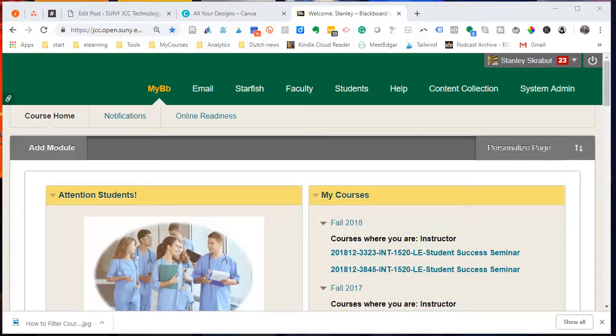Every term we create new course shells and they start out empty. If you've taught a course before, one of the things that you're going to want to do is copy the course material from a previous course into the new course. Let's show you how to do that.